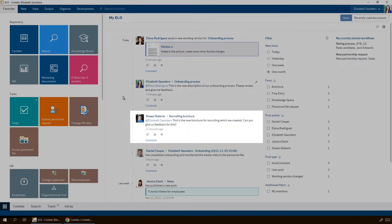Other entries, such as the entry by Sean Roberts, are created by the respective employees themselves. We see this entry because we were mentioned in it. Sean Roberts wants us to have a look at the new brochure and asks for feedback.